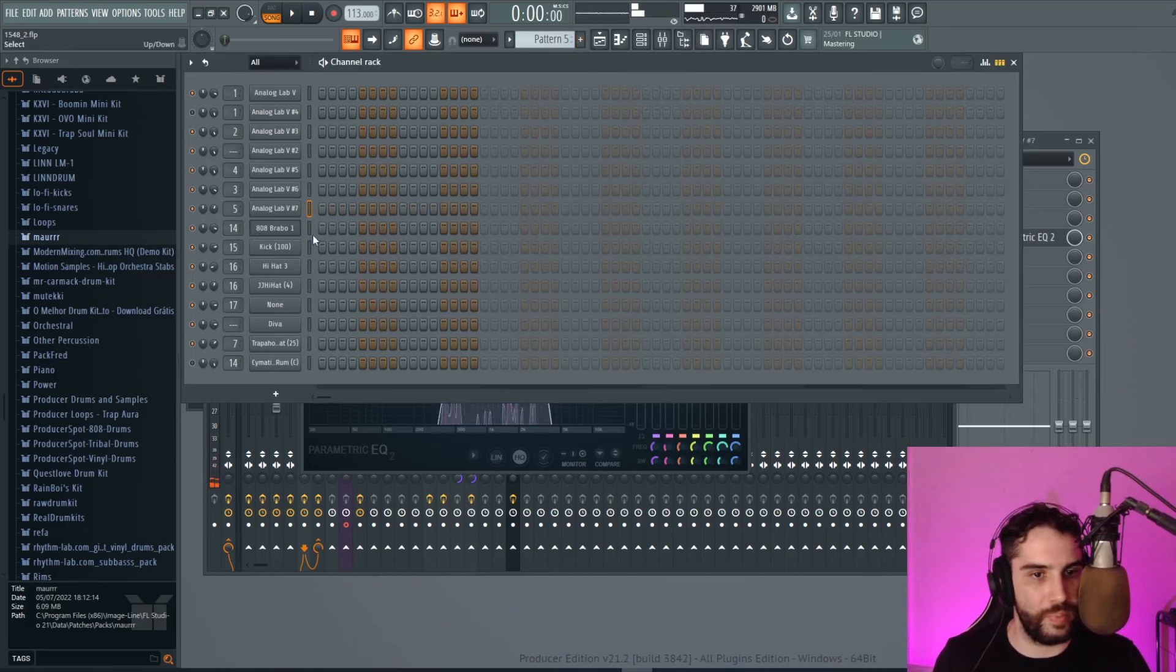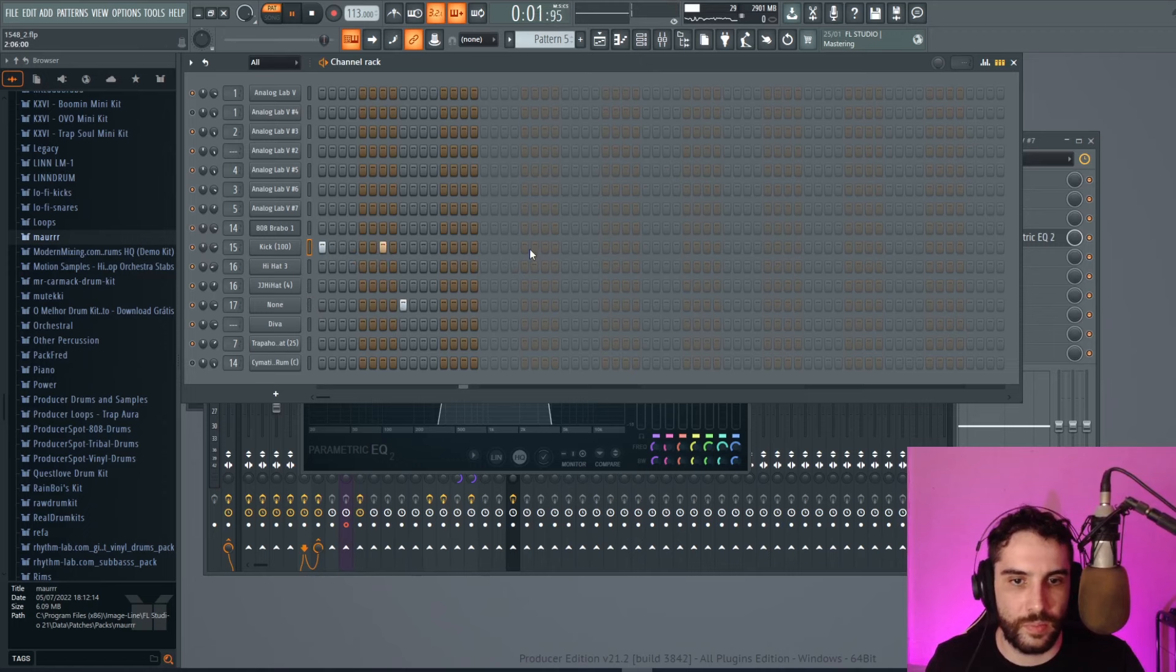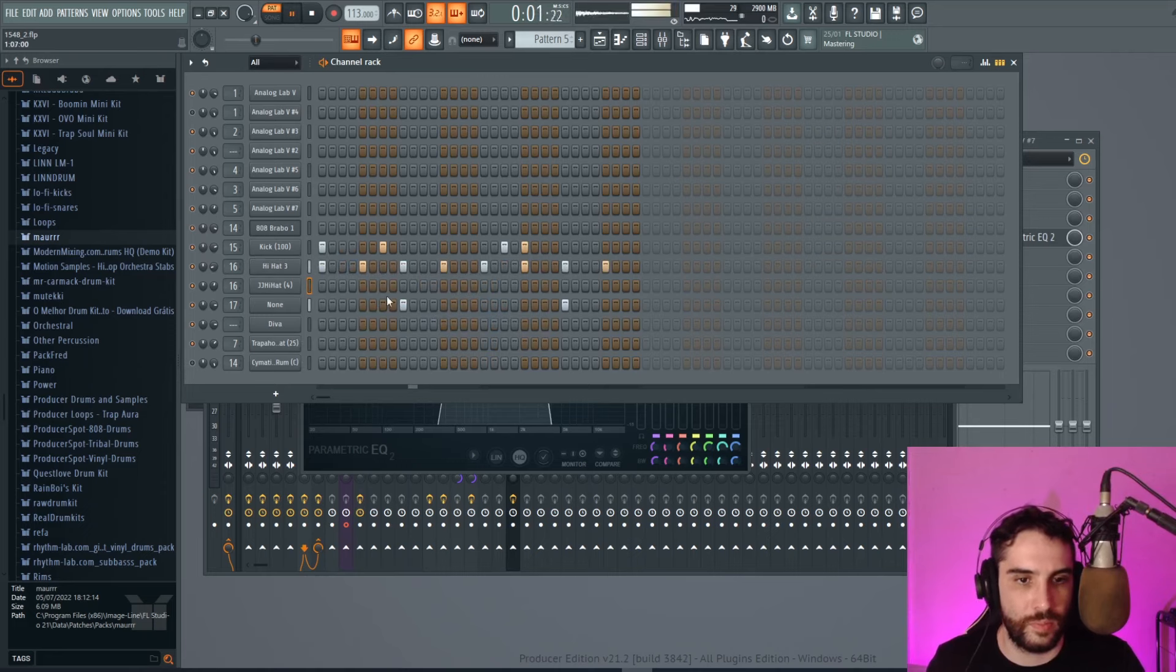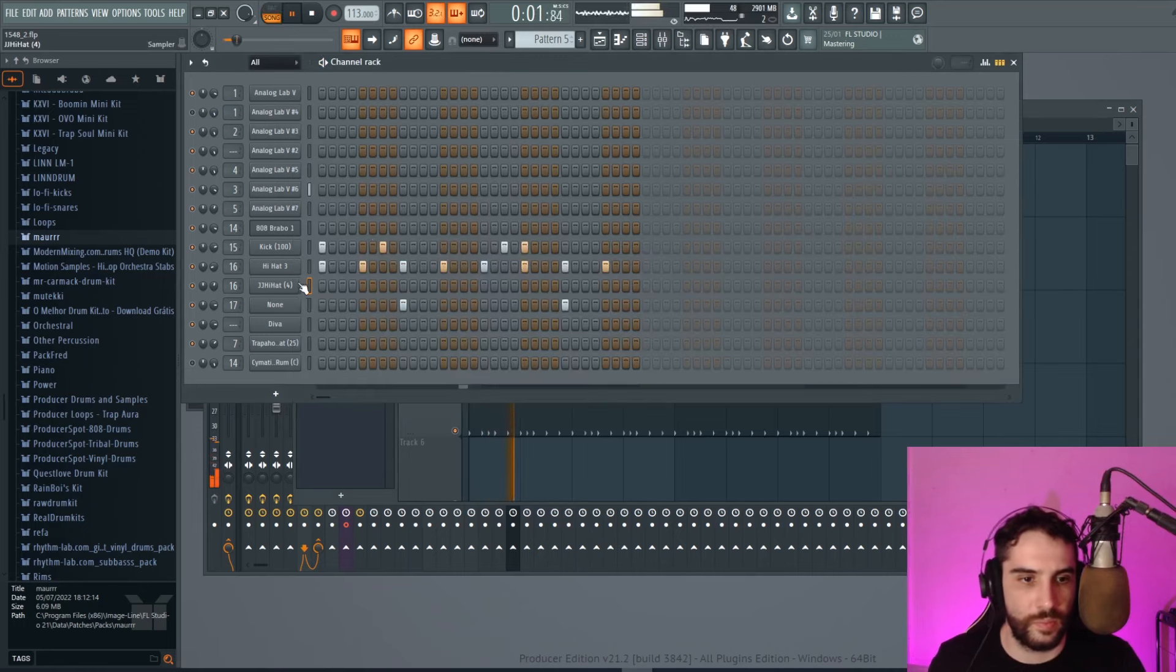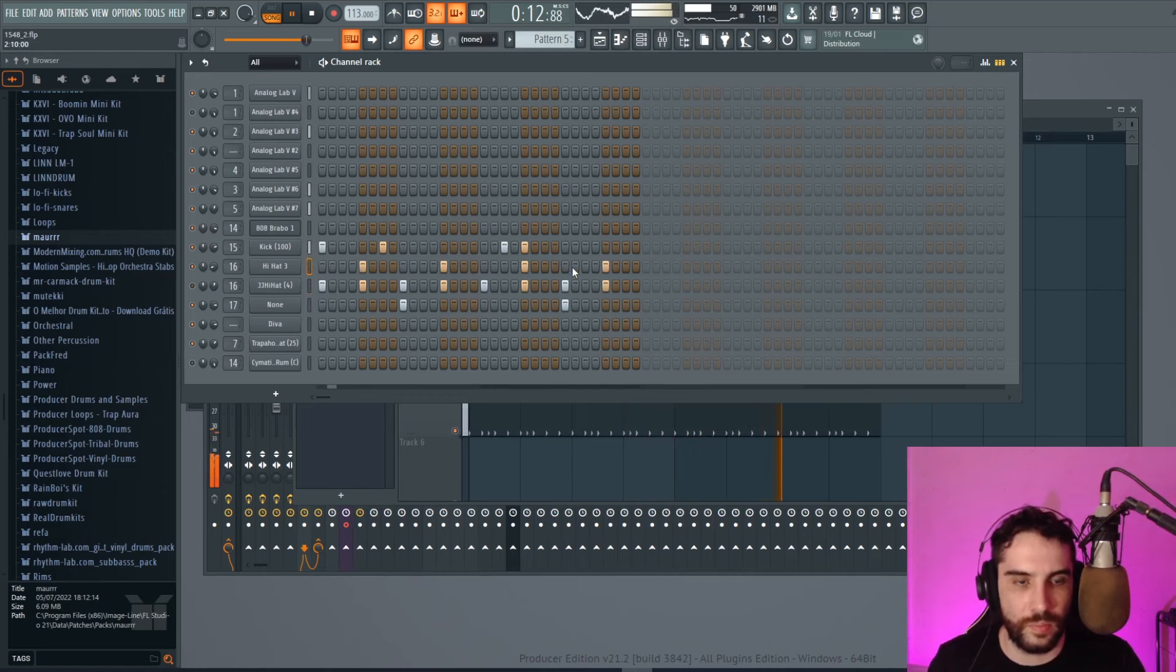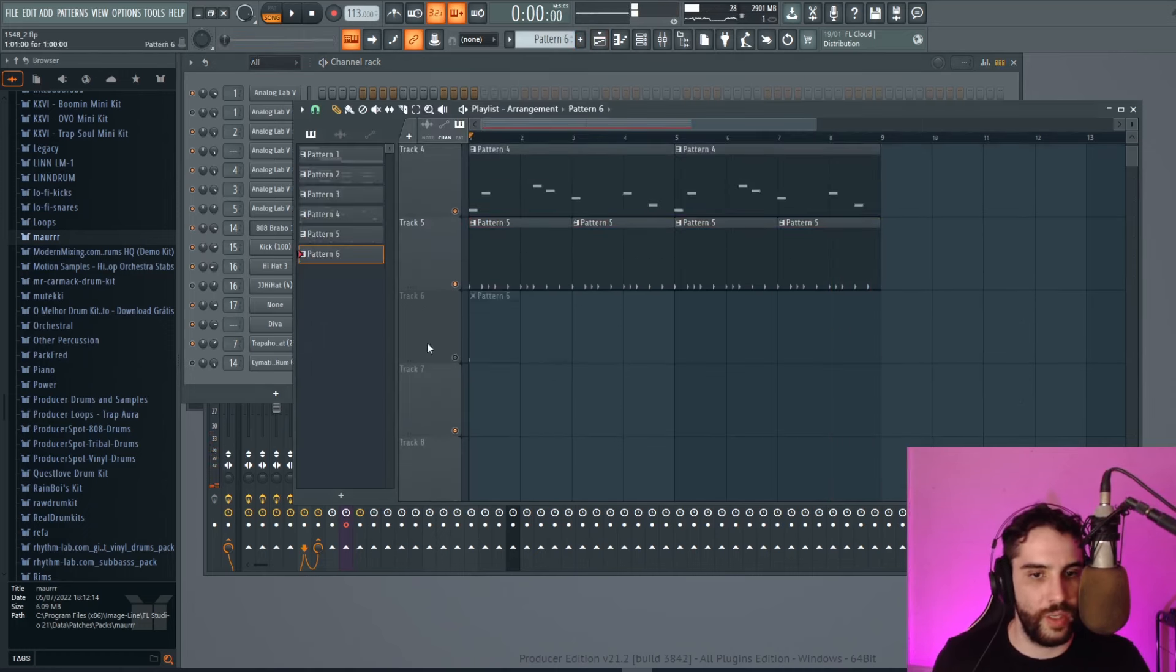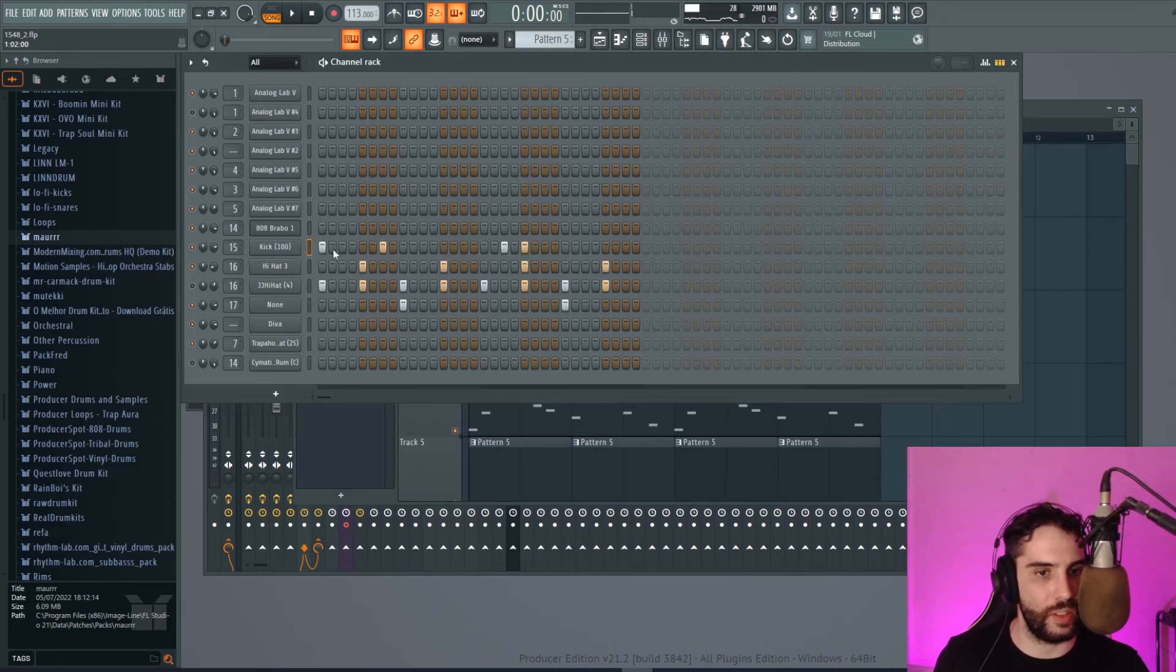Now, let's make the drums. We need a crash and we need the bass. So, let's add the bass. The bass will hit every time the kick hits.